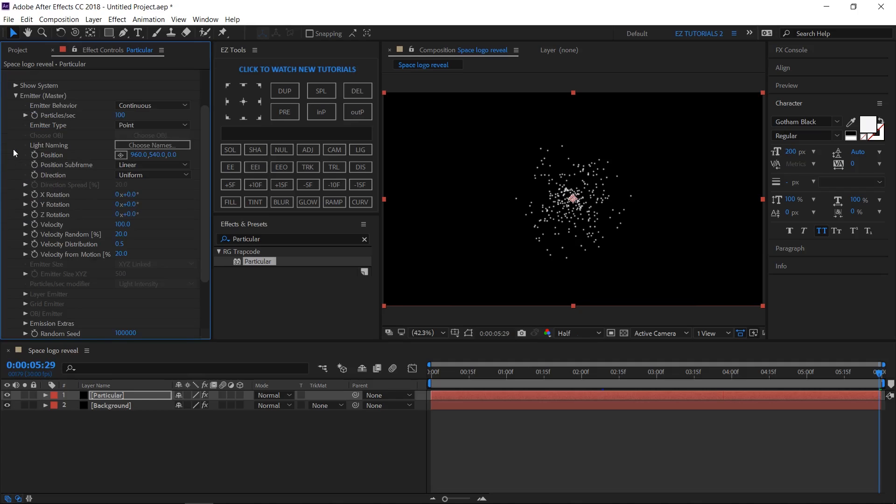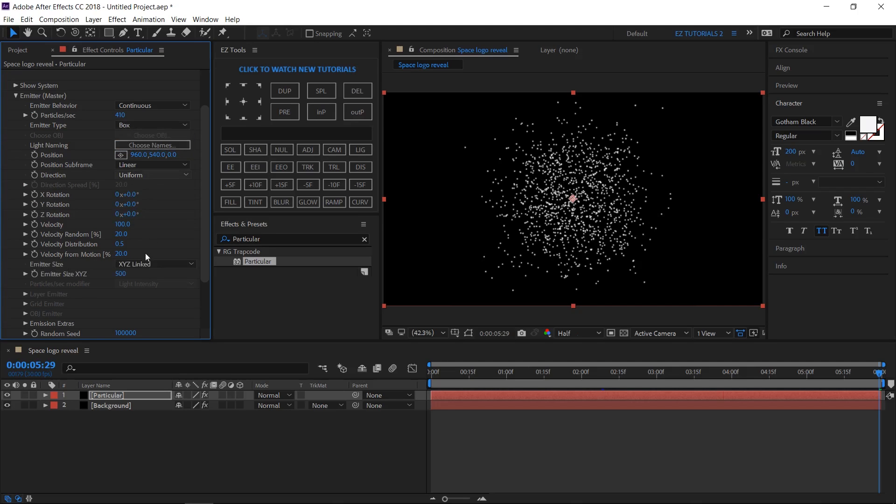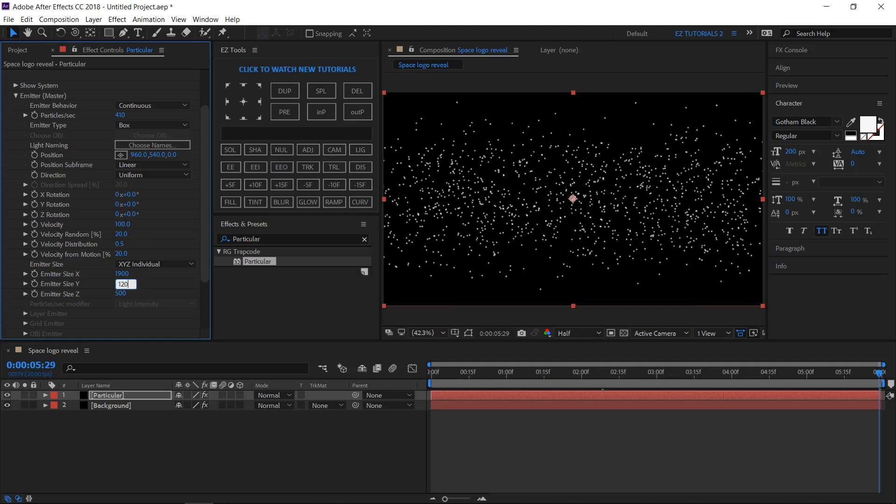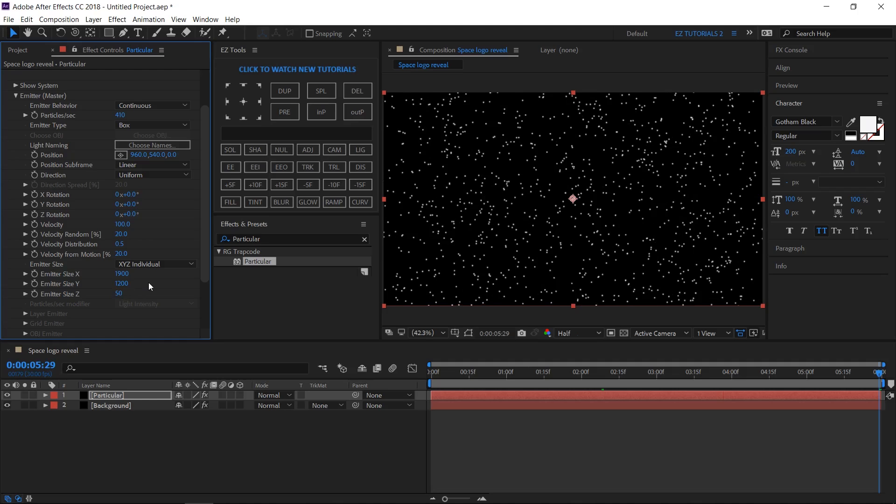Open the Emitter. Change the number of particles per second to 410, then change the emitter type to Box. Change the emitter size to Individual. Then set the emitter size X to 1900, the emitter size Y to 1200, and the emitter size Z to 50. Also, you will have to change the velocity to 0.